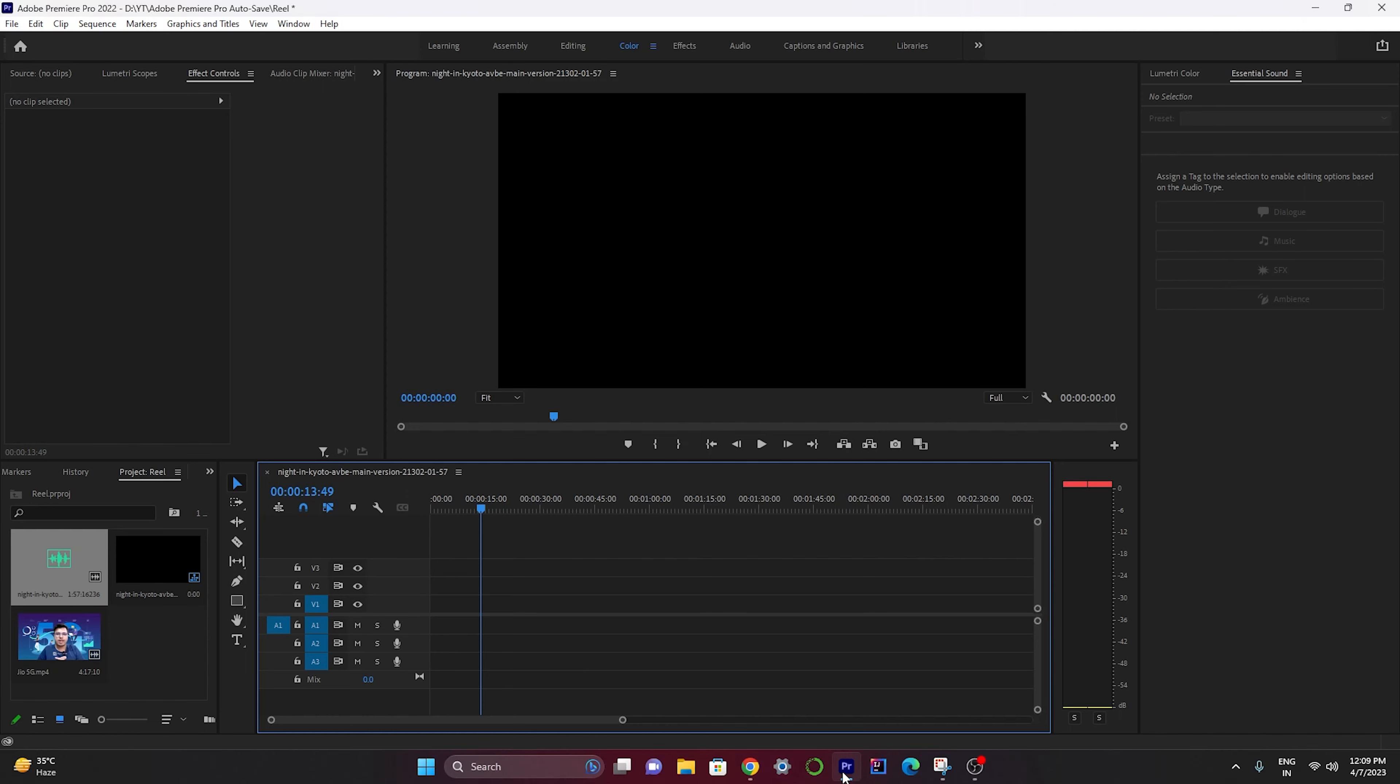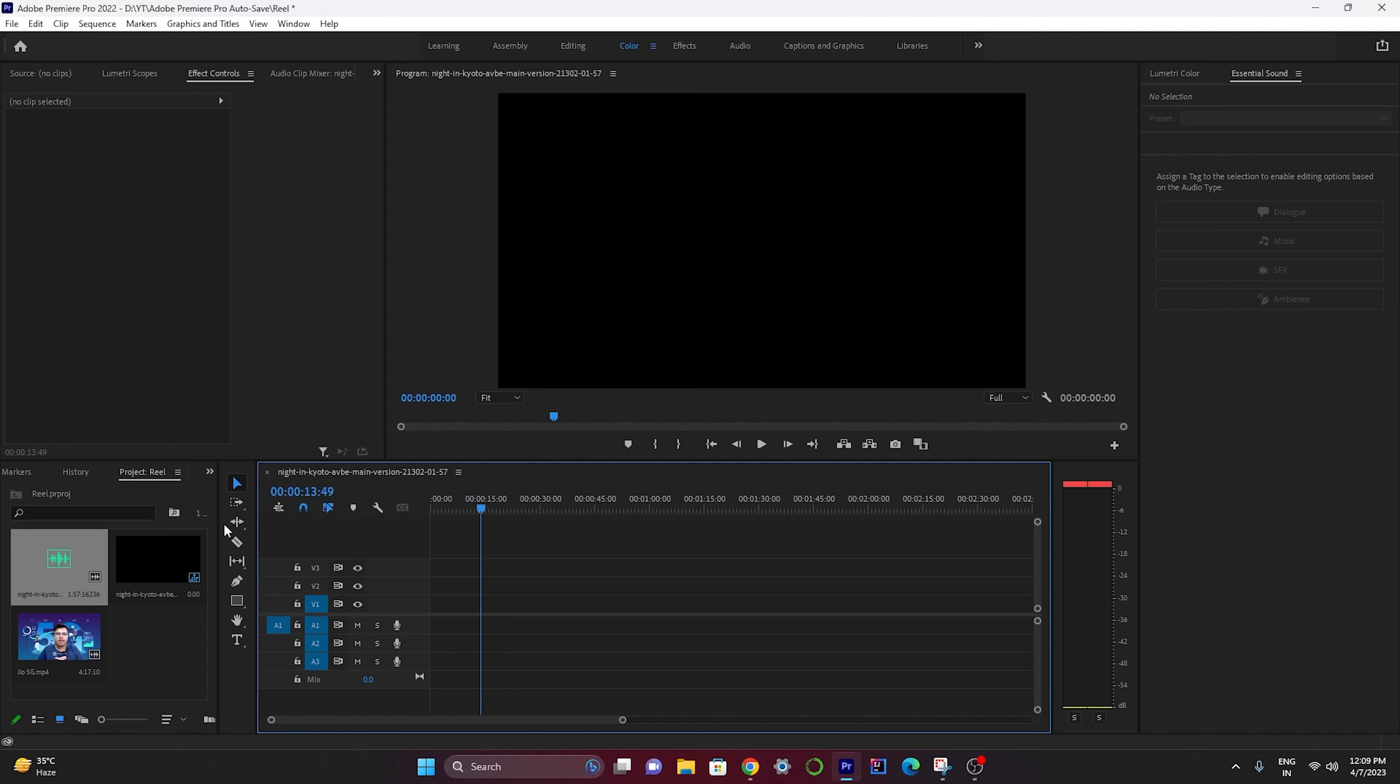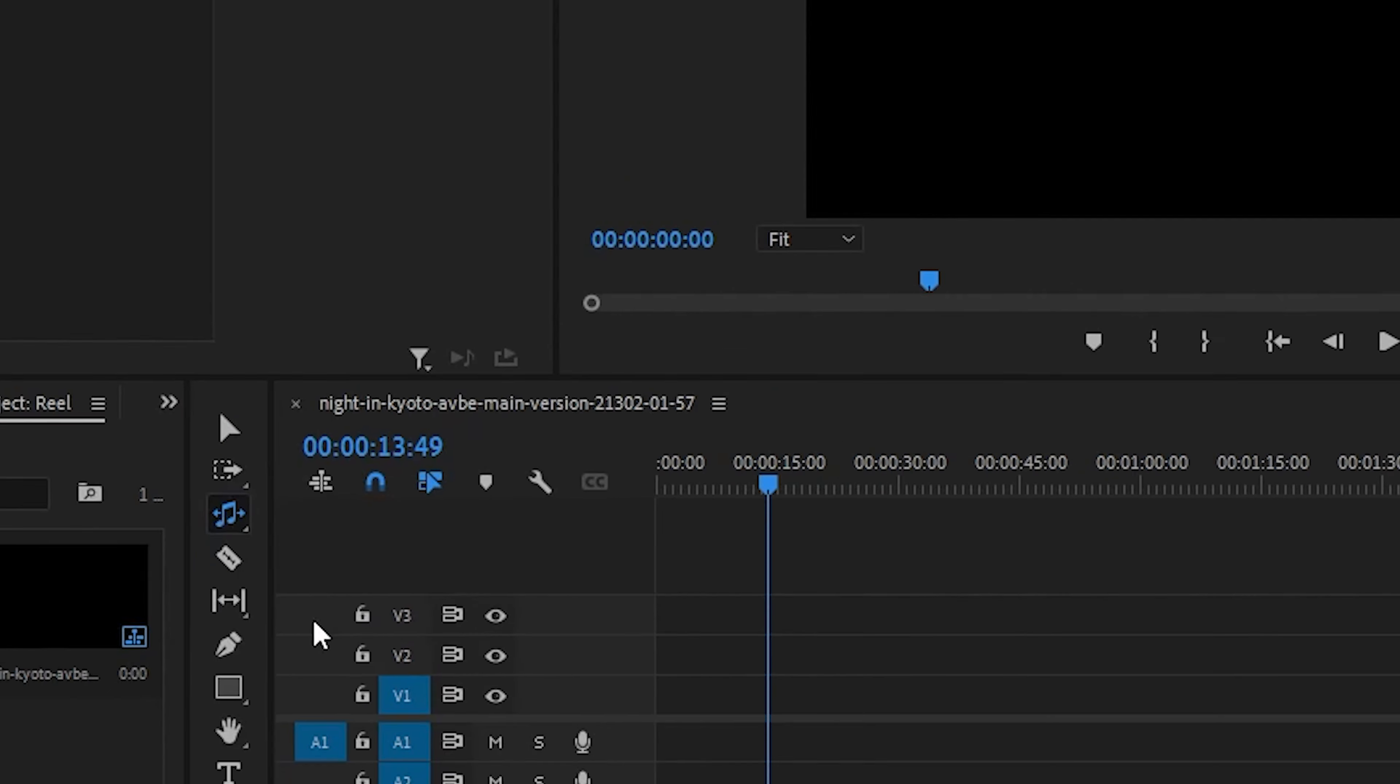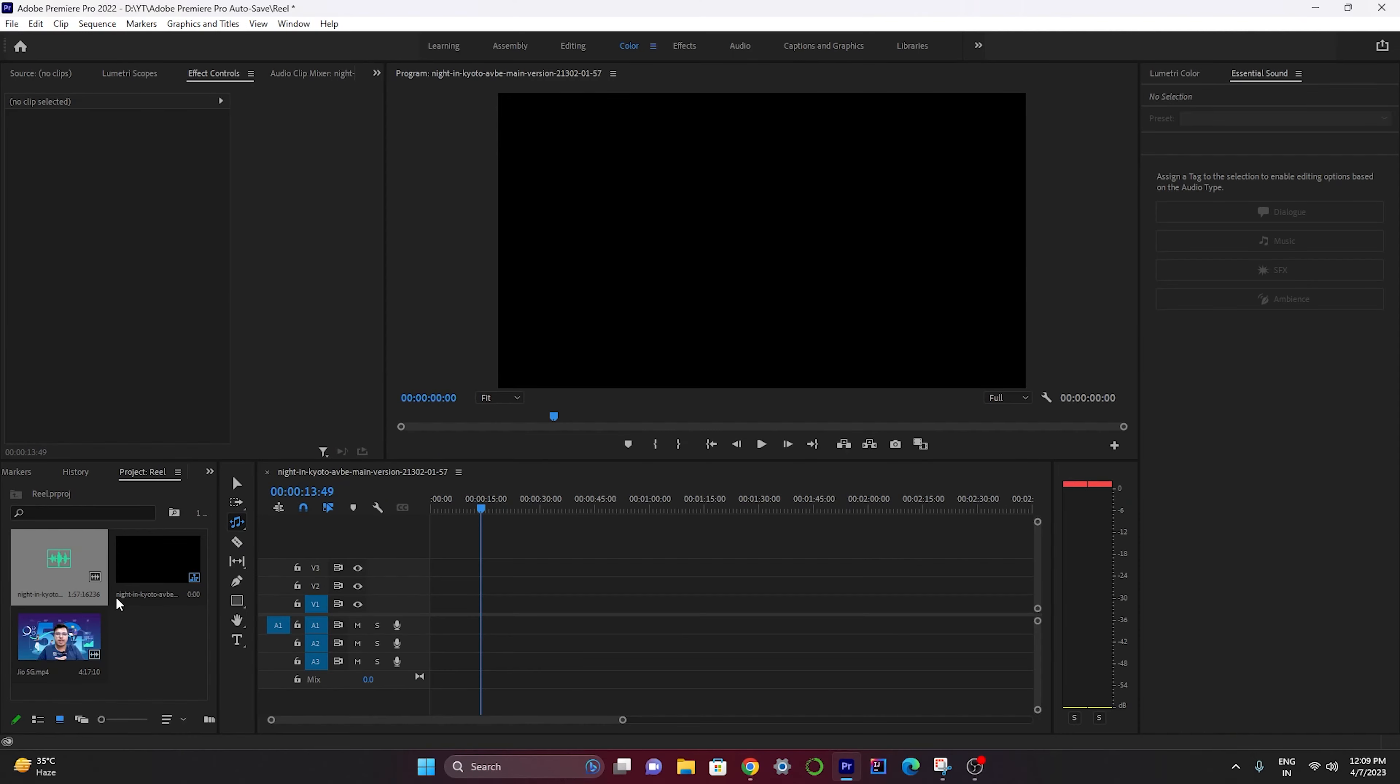The first AI tool that I'm going to show you is Remix Tool. Just click on Ripple Editing Tool and hold it. Here you can see Remix Tool. Just click on it, then drag an audio file over here just like this.